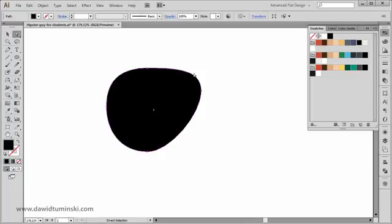In this video we are going to create reflections and learn a thing or two about opacity masks.